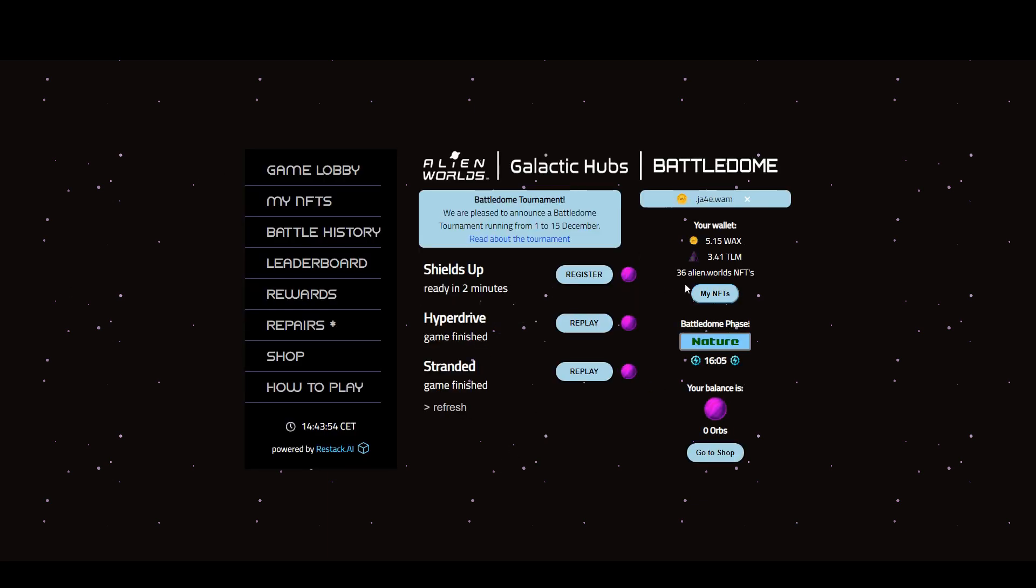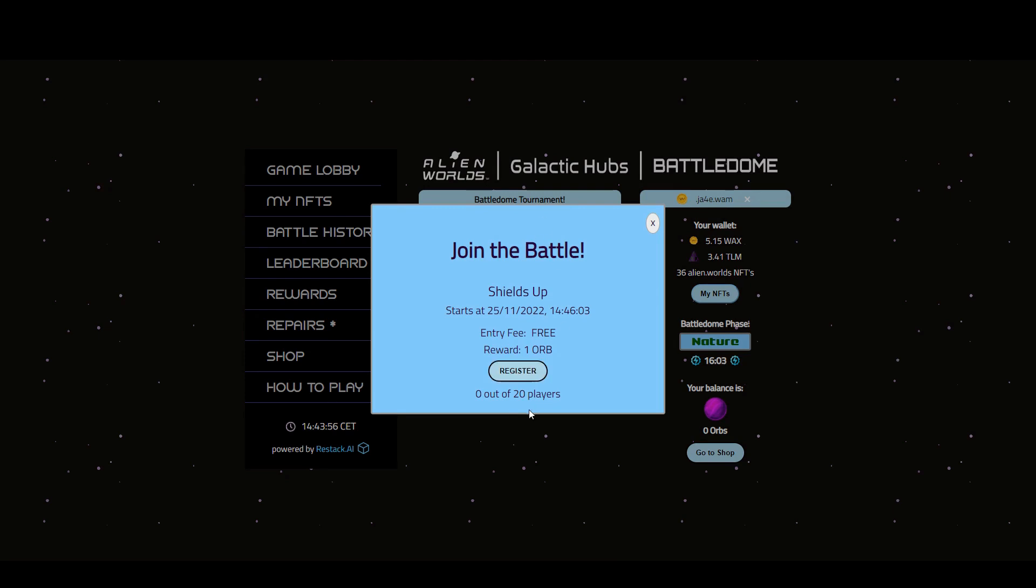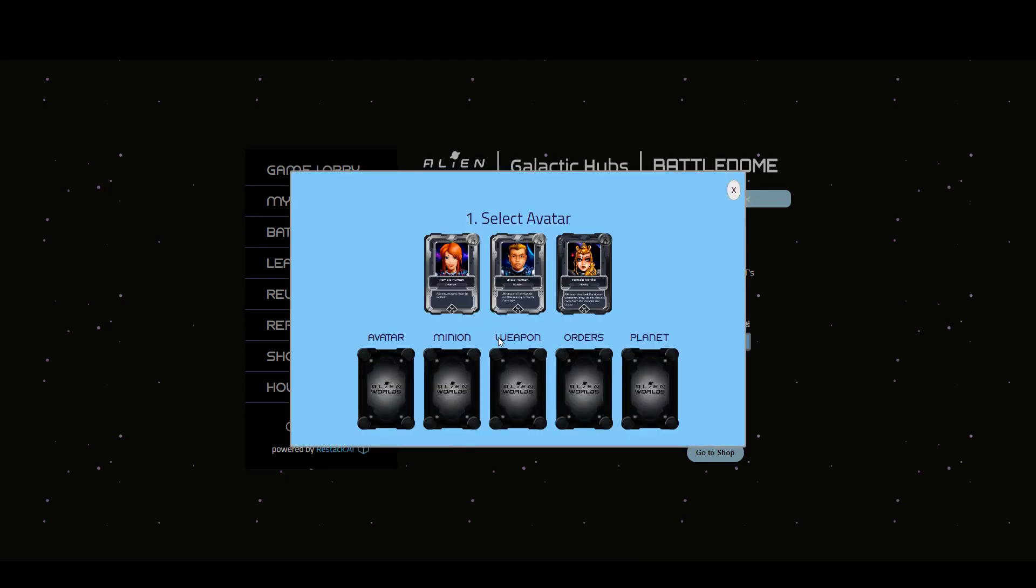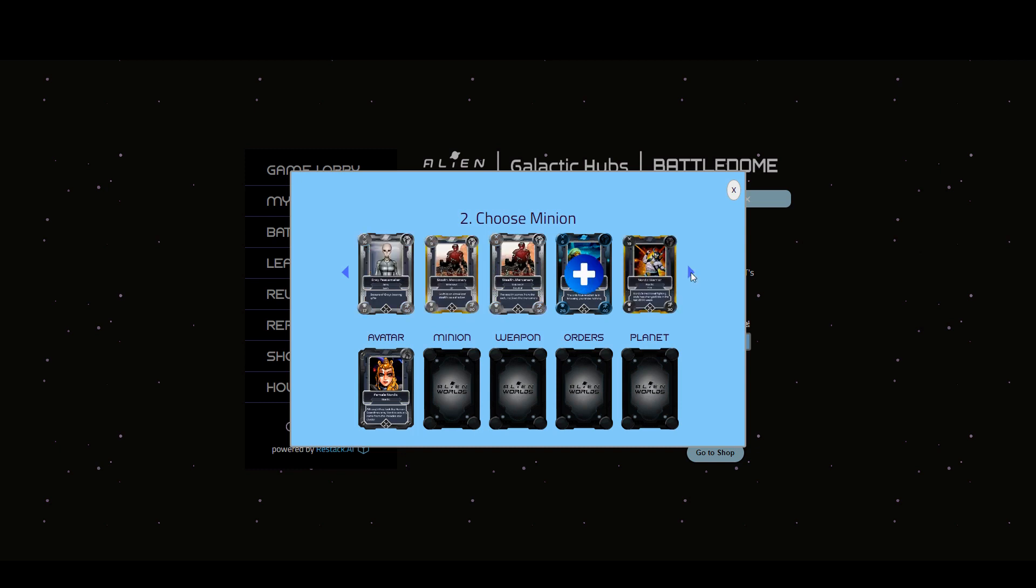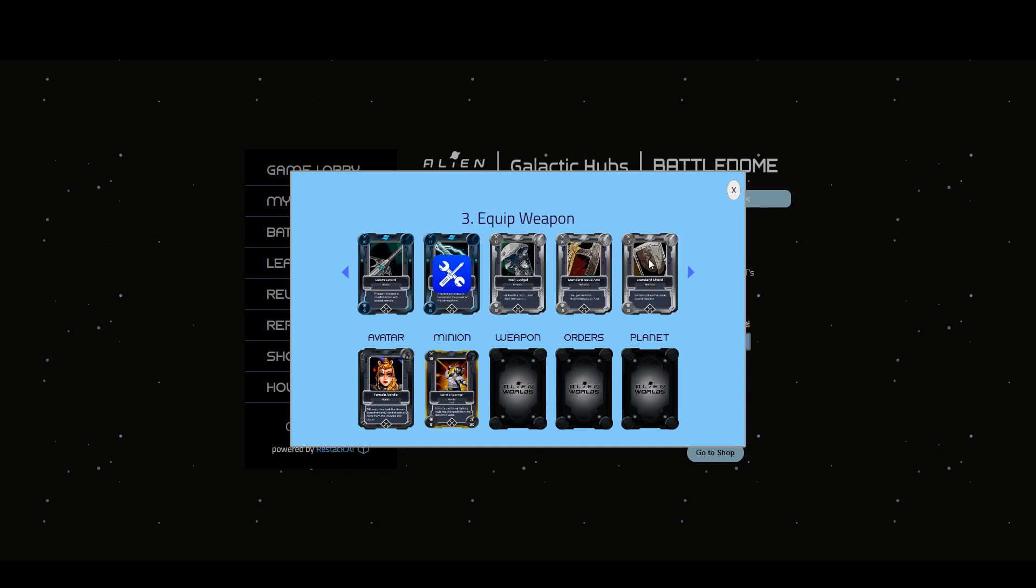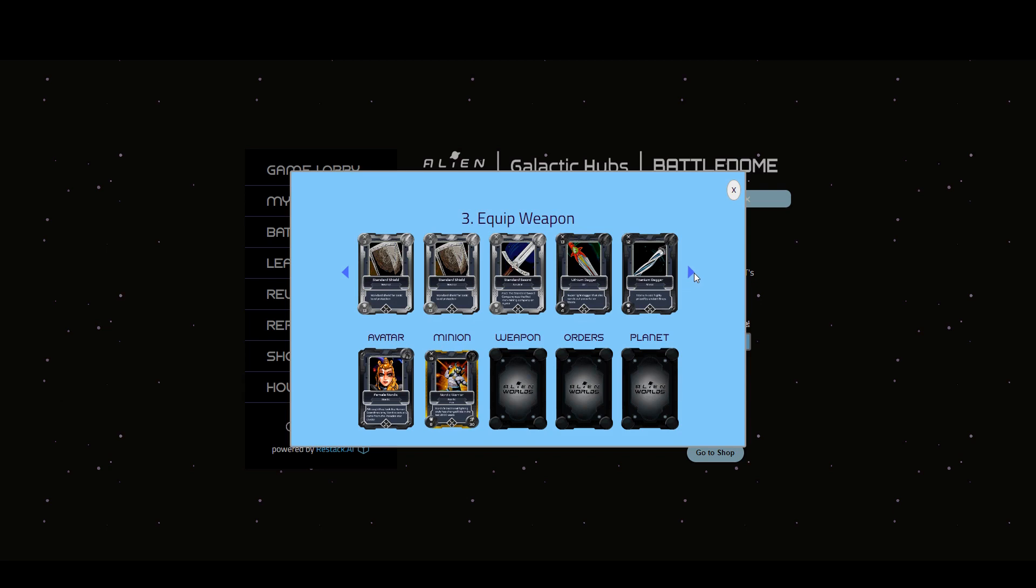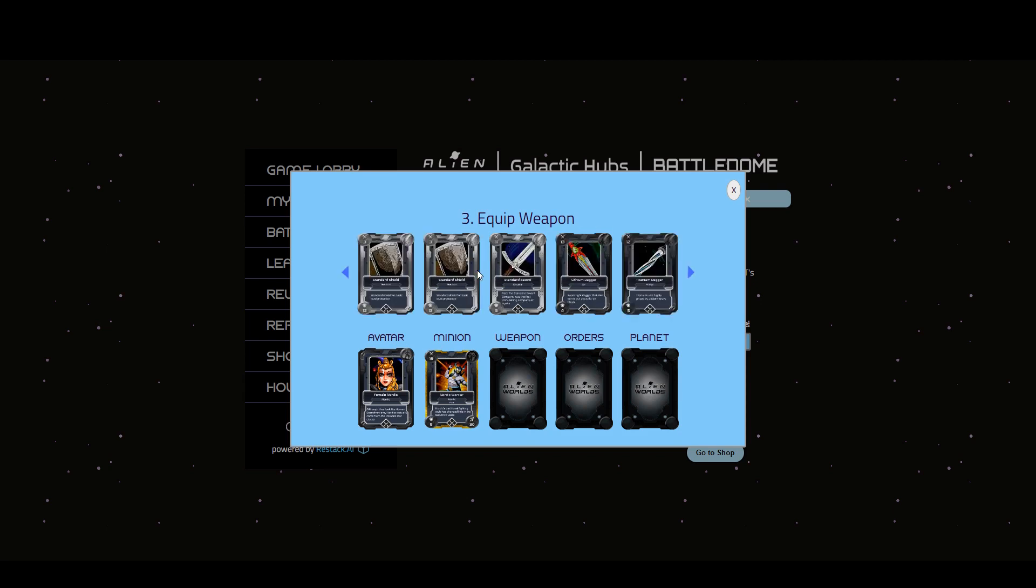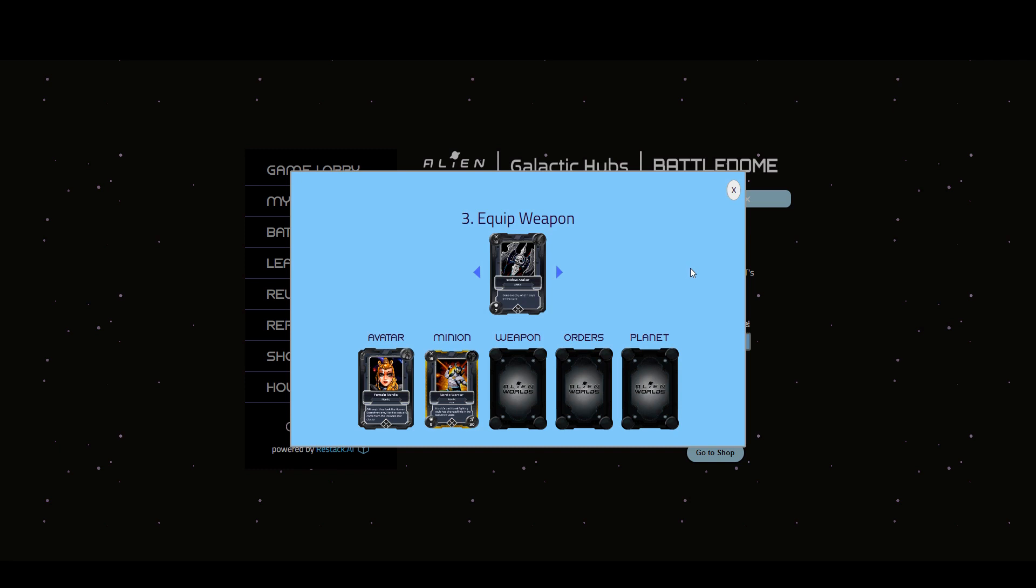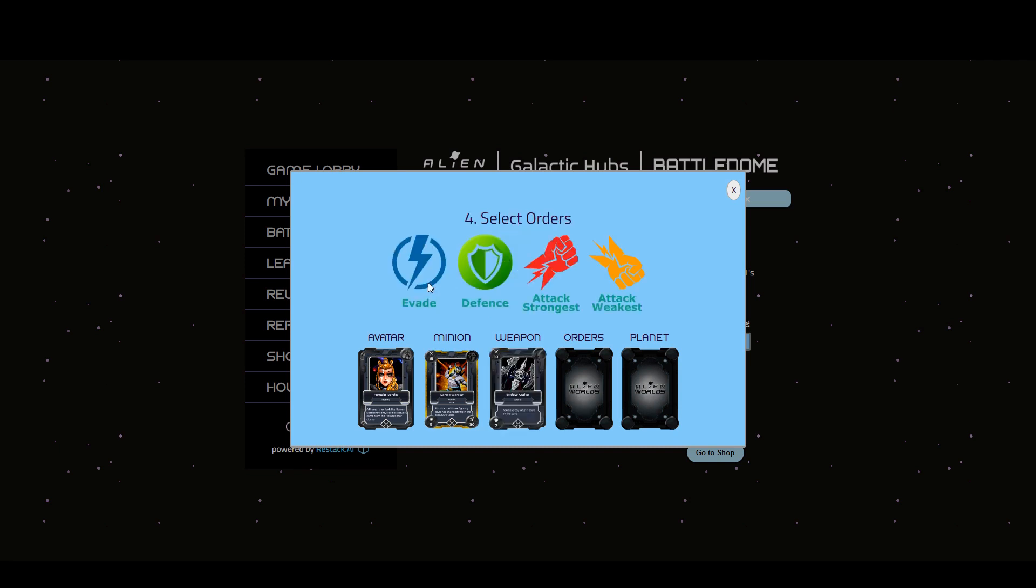Let's register. Shields up. I'm going to register. It's free. The reward is one orb. I can select my avatar. I don't think it makes much odds. My minions. I have to admit I don't really have a strong idea about what minions. They said it was earth, but I can't really see what's going on. I'm going to choose fairly randomly.